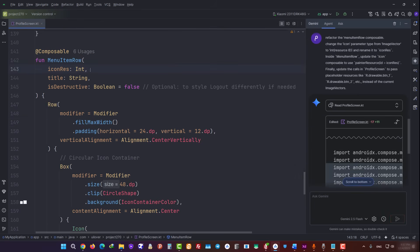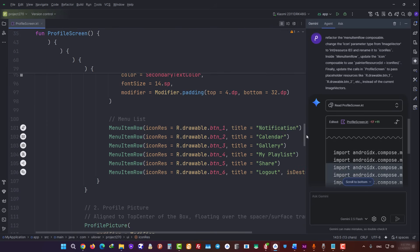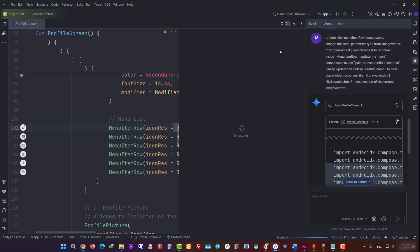Great. The requested changes have been applied, and the input to Menu Item Row has been updated. As you can see, our desired icons are now showing in this section. Now we run the preview.